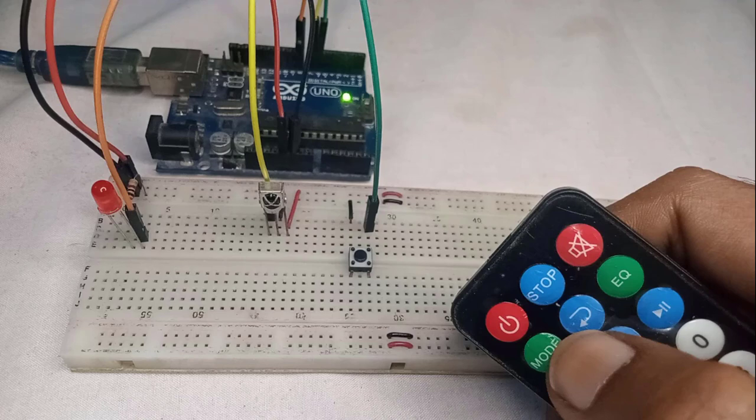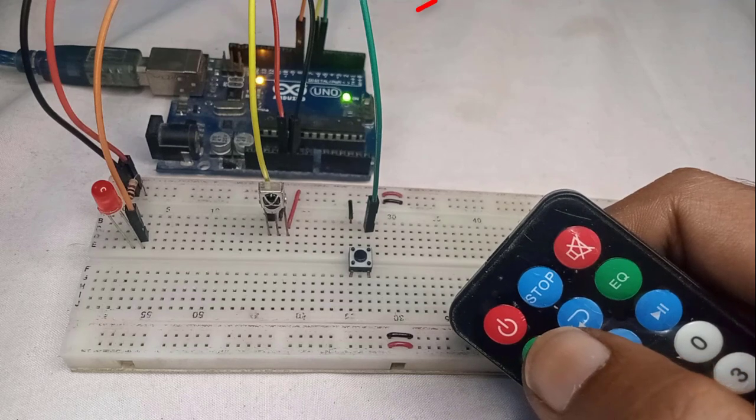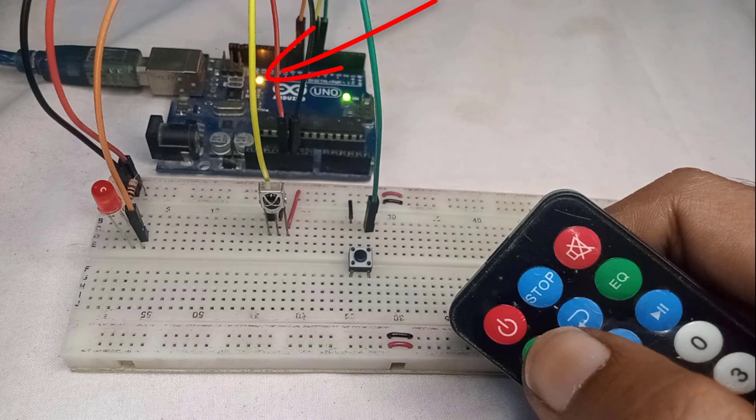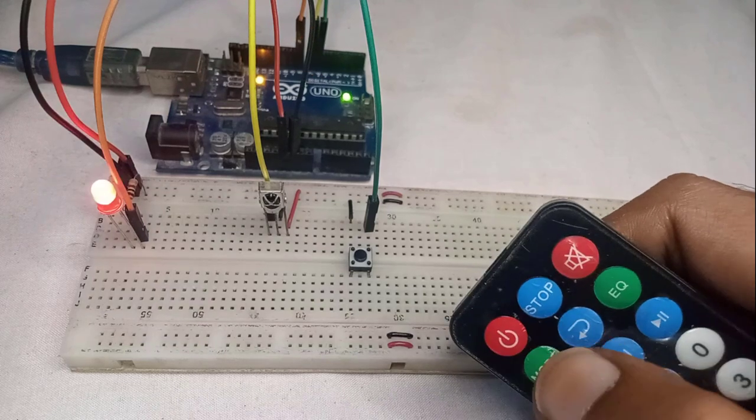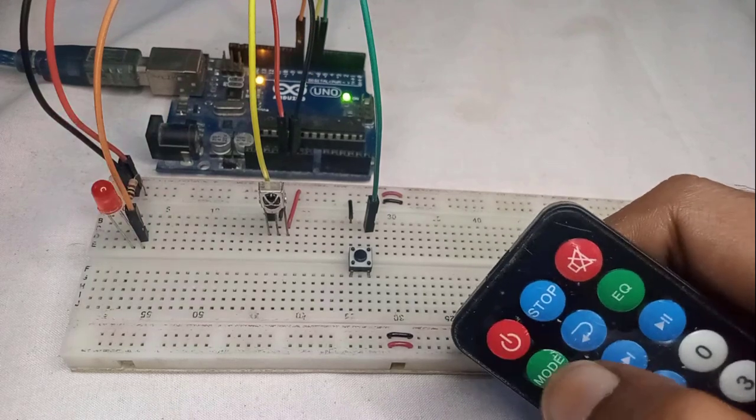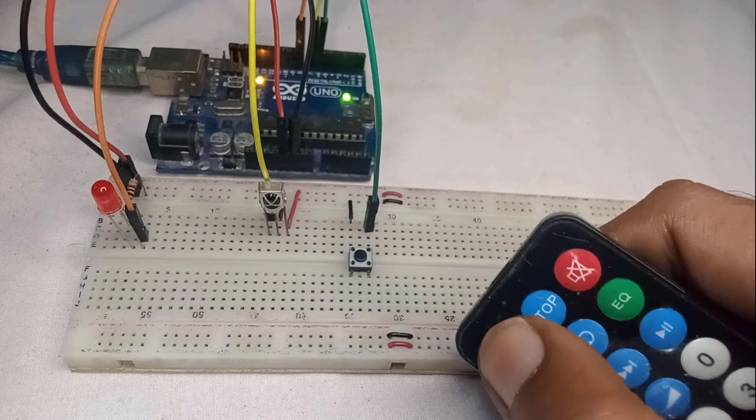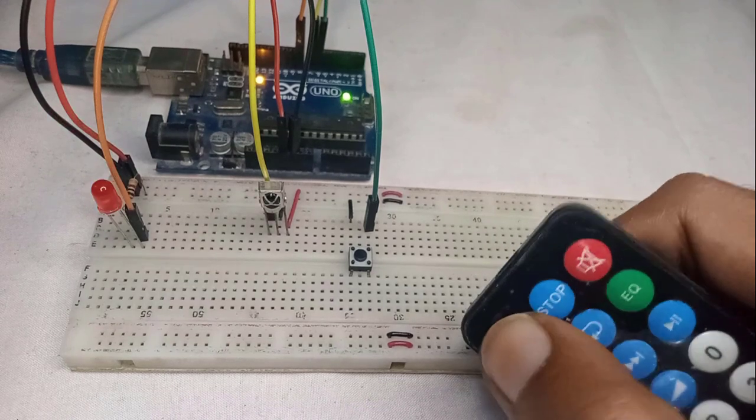After a 3 second delay, the built-in LED on the Arduino will automatically turn on. It indicates that the Arduino is now ready to control the LED using the registered key. This way, you can register any IR remote with the project at any time.